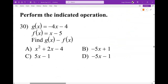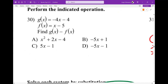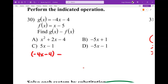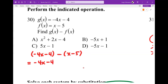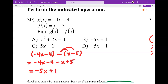Number 30: perform the indicated operations. They give us g of x and f of x, and we just have to find g of x minus f of x. So: g of x is negative 4x minus 4, minus f of x, which is x minus 5. I'm going to get rid of the parentheses and distribute the negative, then simplify. Negative 4x minus x is negative 5x, and negative 4 plus 5 is positive 1. So my answer is negative 5x plus 1, which is B.